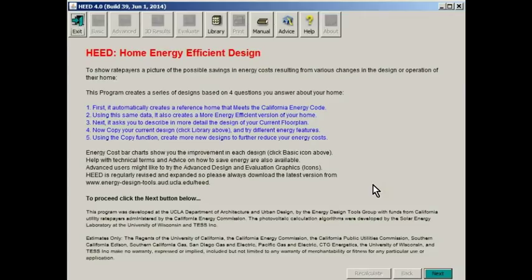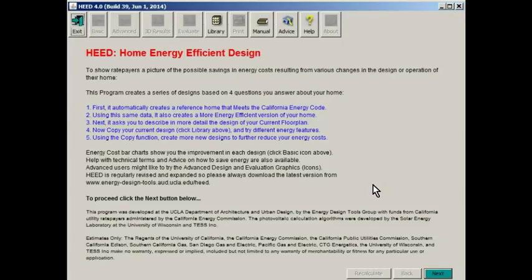When you first download HED from the Energy Design Tools website, it will automatically install an icon on your desktop, then will launch the program and show you this screen.